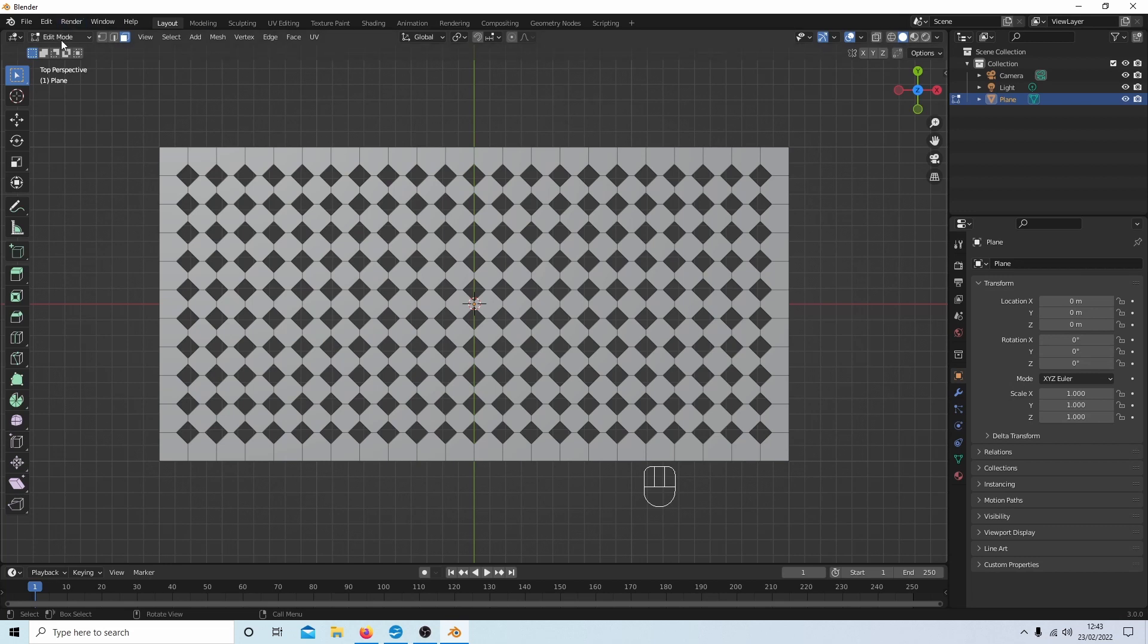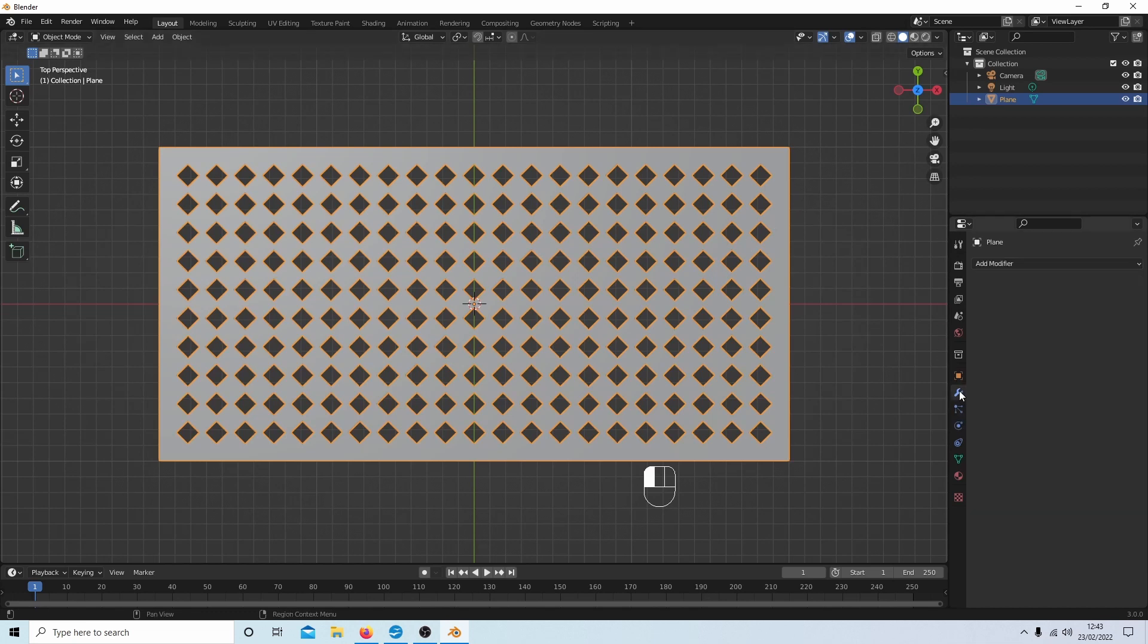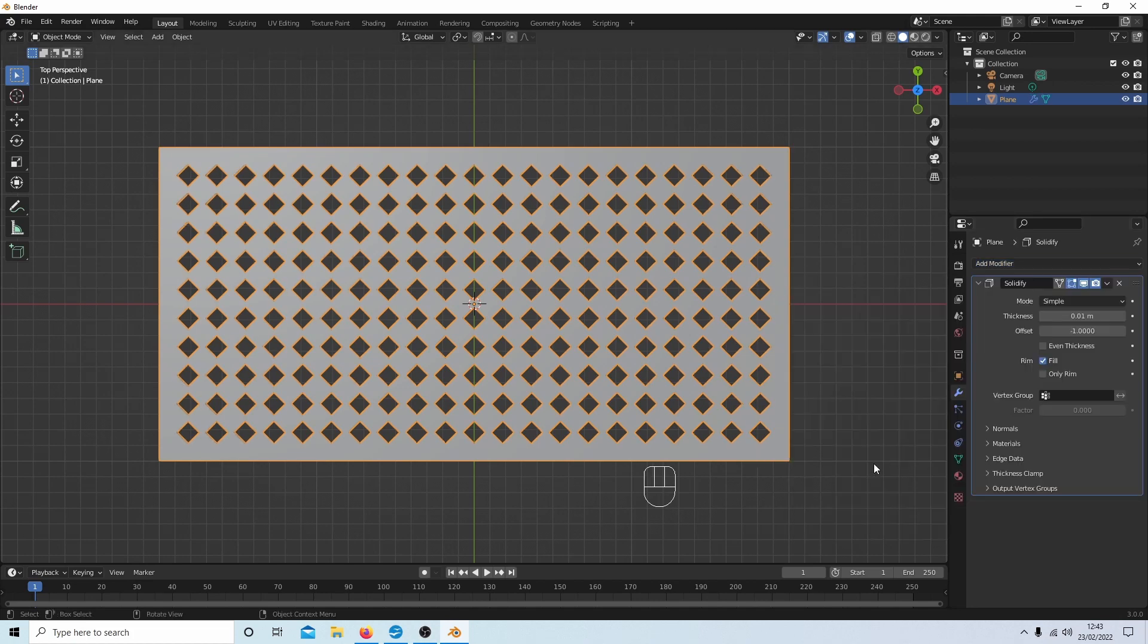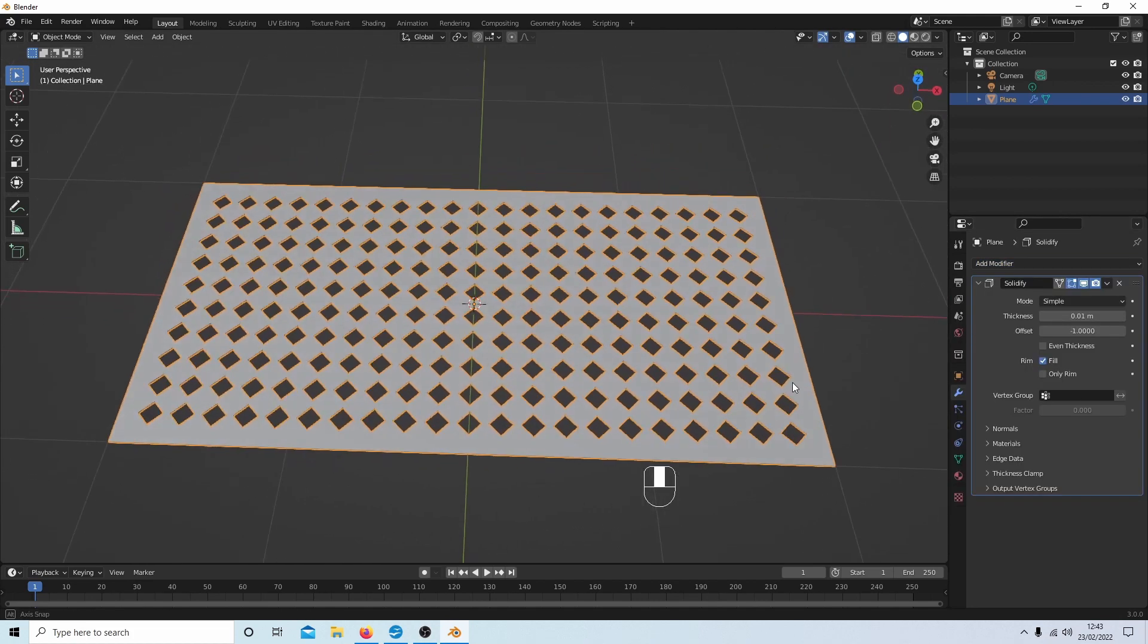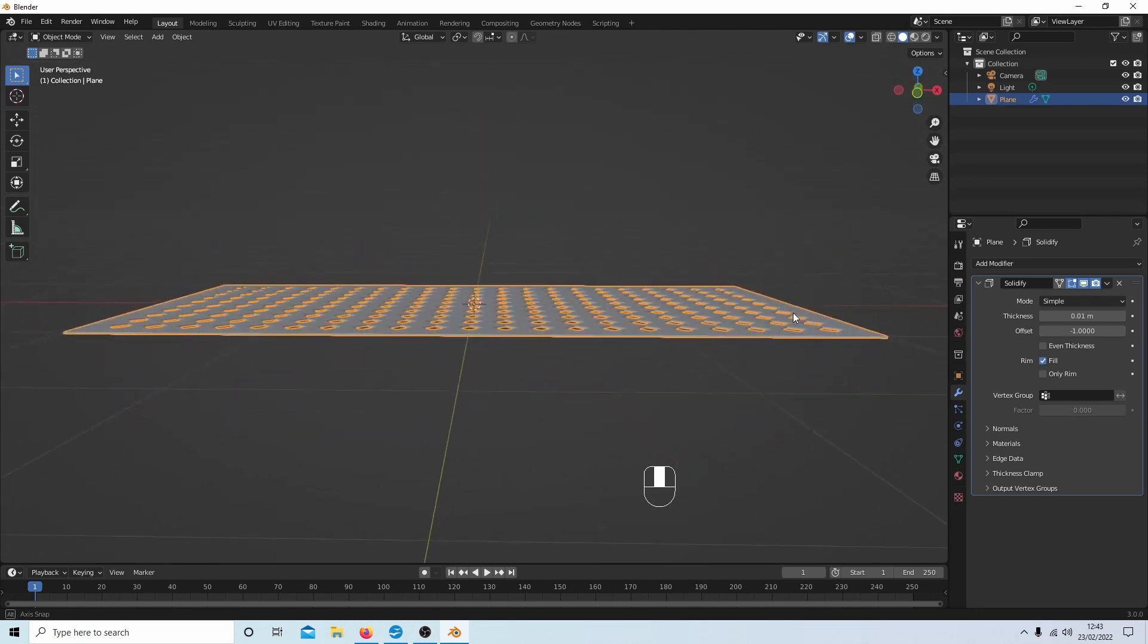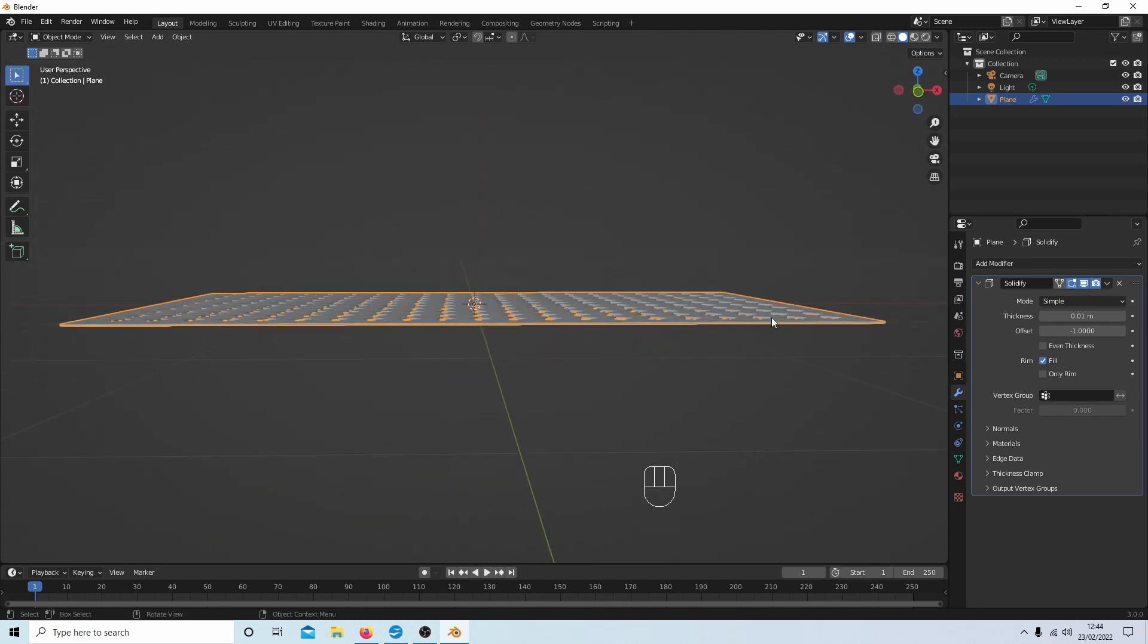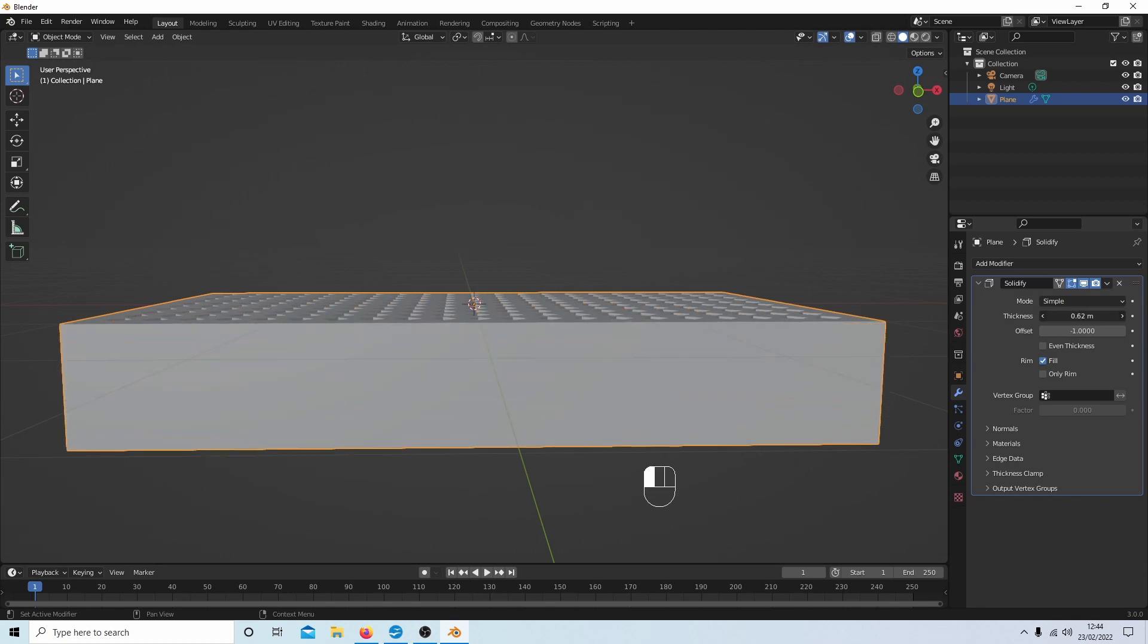Tab to go into object mode, and then you could select the little wrench Modifier Properties, then Add Modifier, and let's have a look. Select Solidify and just hold my mouse down so I can move this view with middle mouse button. And that's already put a thickness to it, so I could take this up. I could have all sorts of depths if I wanted to.